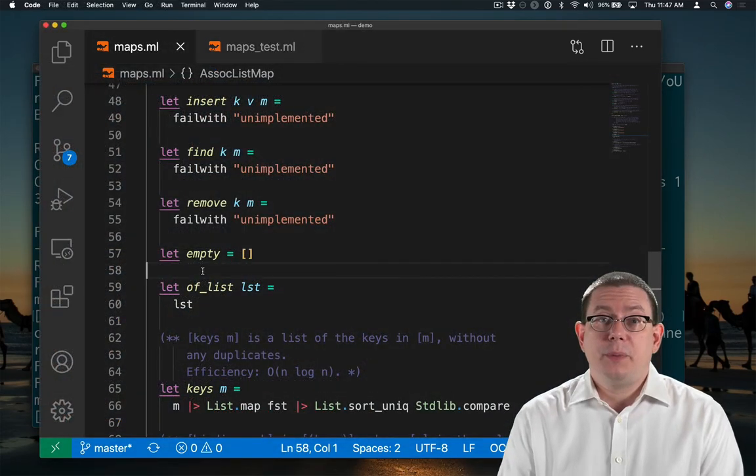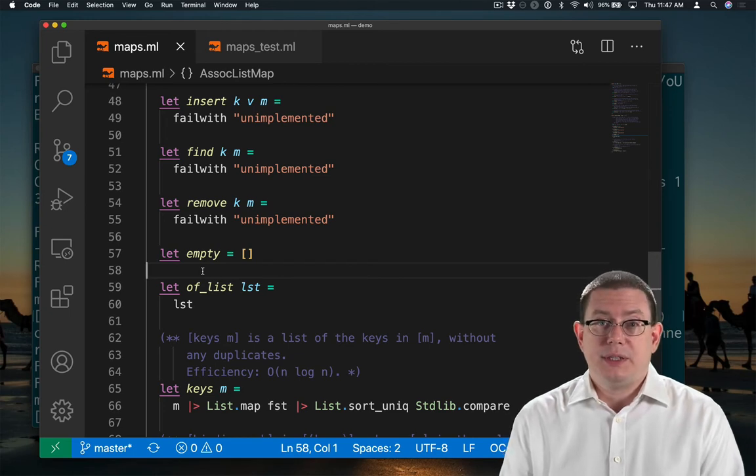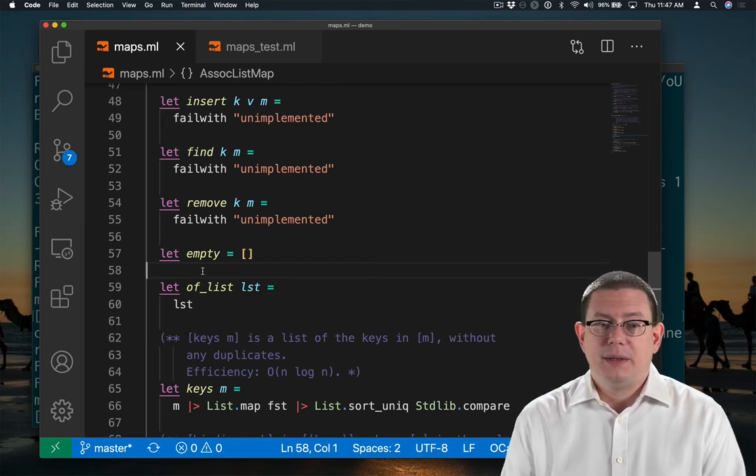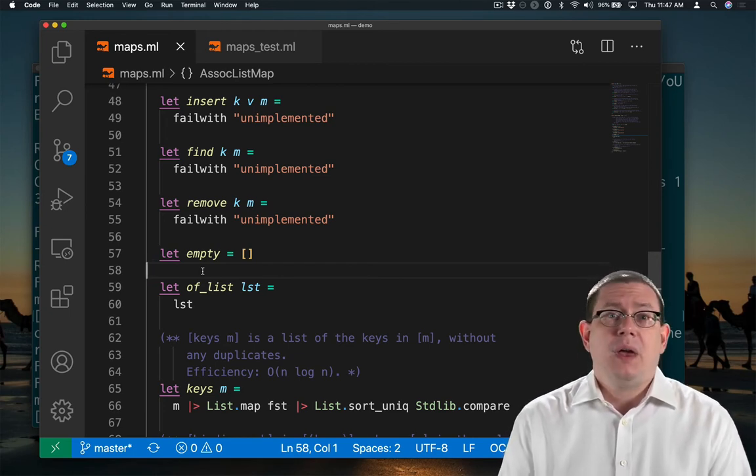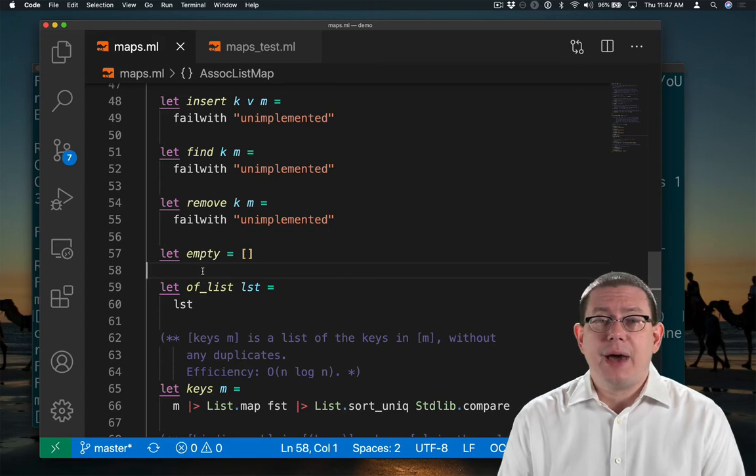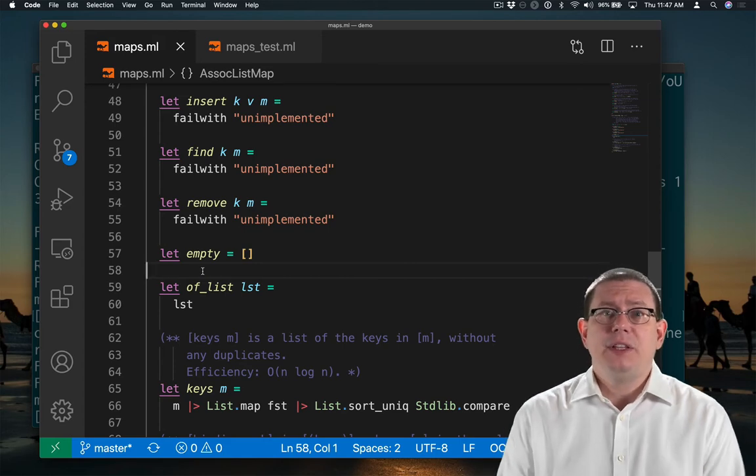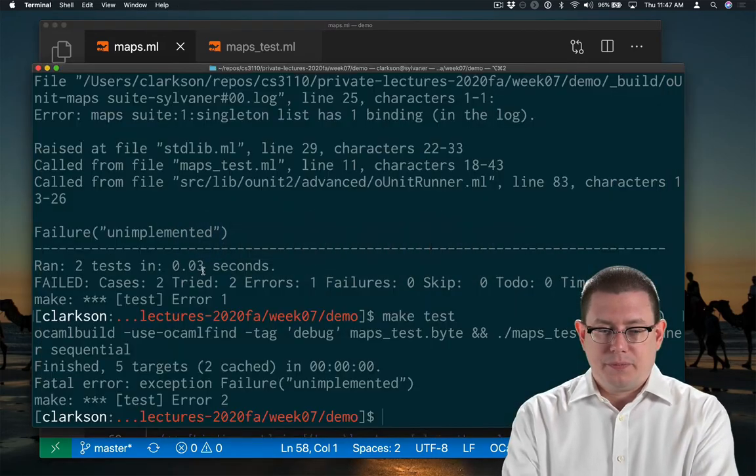Right now I'm just going to implement of list by literally using the list that's passed in. Is that going to work? I should read the specifications and think about it, but let's run the test suite, see what happens.